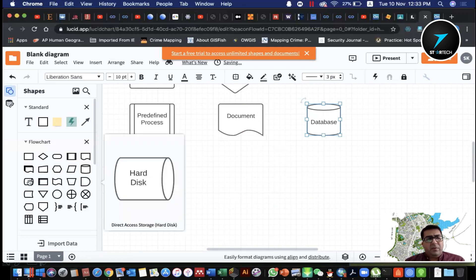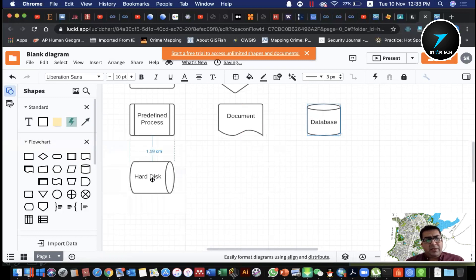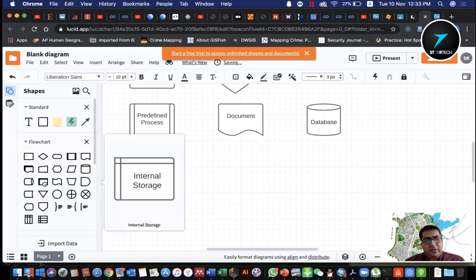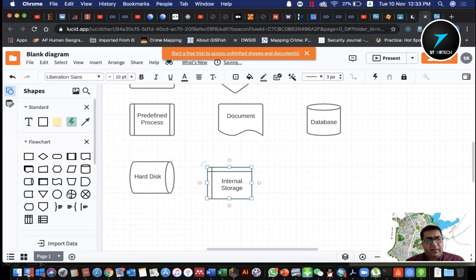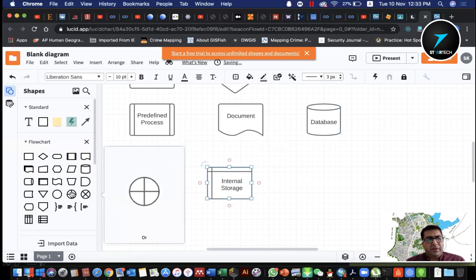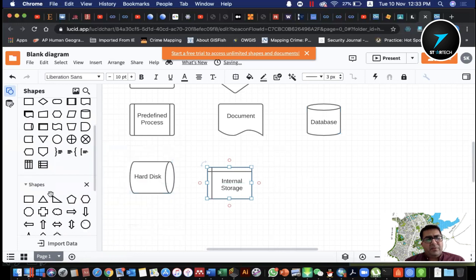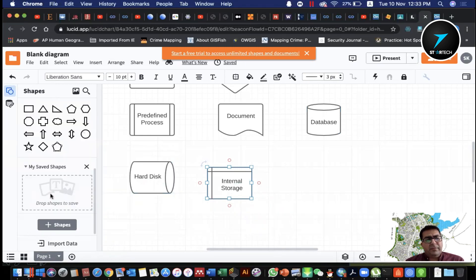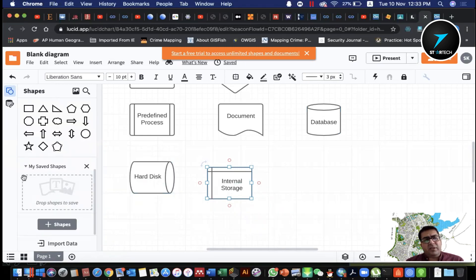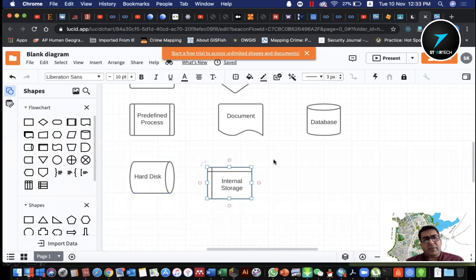For example, a hard disk represents internal storage, and so on. There are different features and different shapes. You can also customize them to suit your needs.